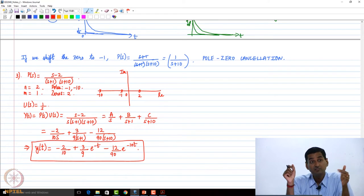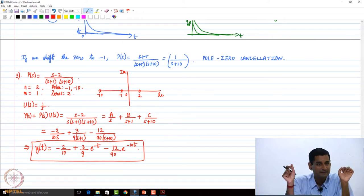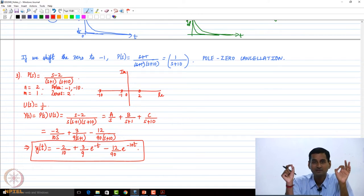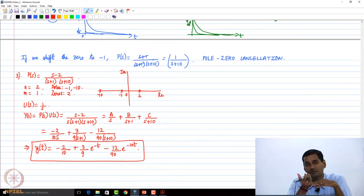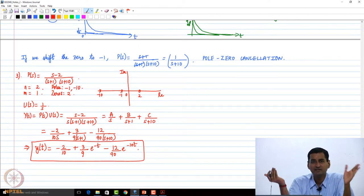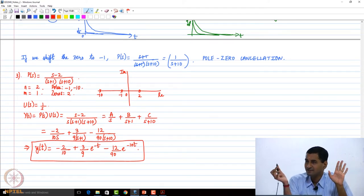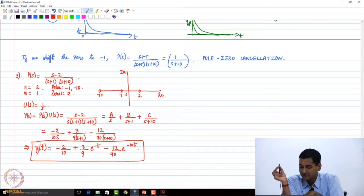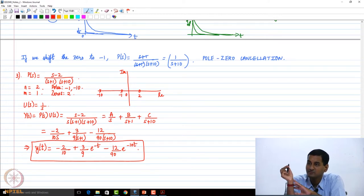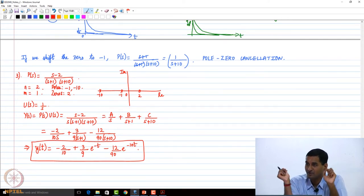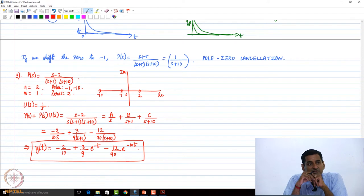Compared to example 2, the relative importance of e to the power minus t has now increased, because we have shifted the zero away from minus 1. Minus 1 was the dominant pole; when we had the zero at minus 2 the dominance was reduced. Now we have shifted the zero away from the dominant pole at minus 1, so you can see that the relative magnitude has once again increased. The magnitude of the e to the power minus t term is 3 by 9 e to the power minus t, and this is 12 by 9 e to the power minus 10t. So you could immediately observe that the 3 by 9 e to the power minus t term will dominate. That is the first observation.